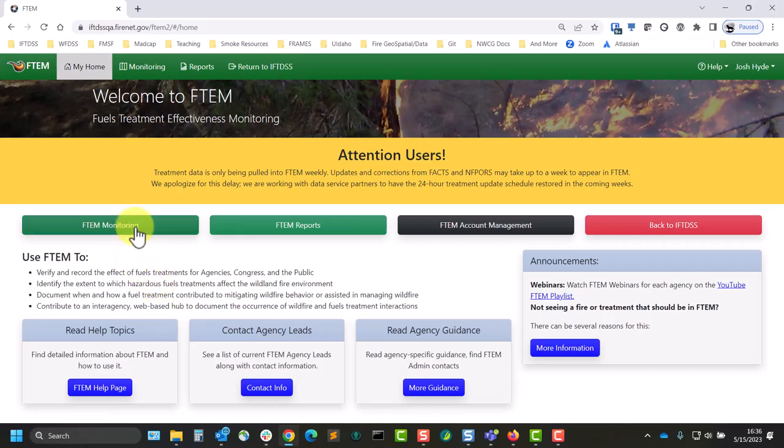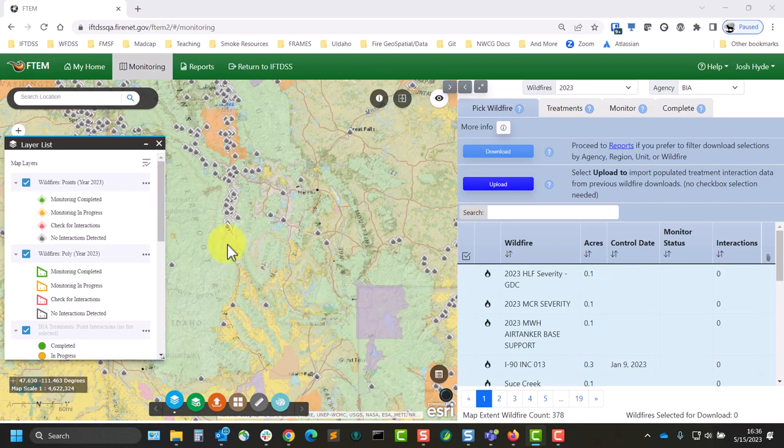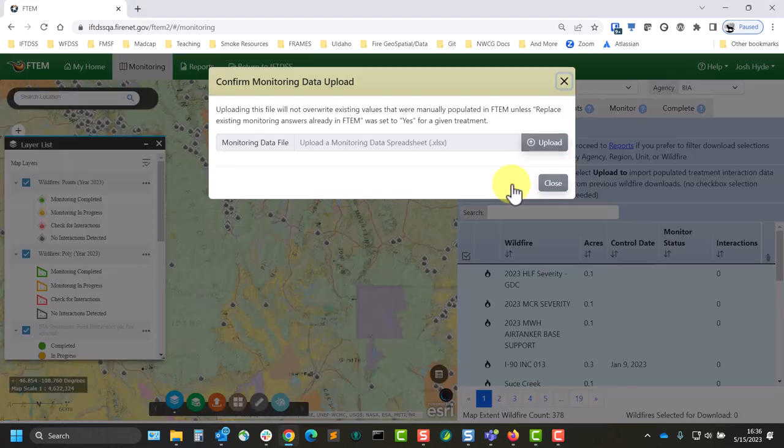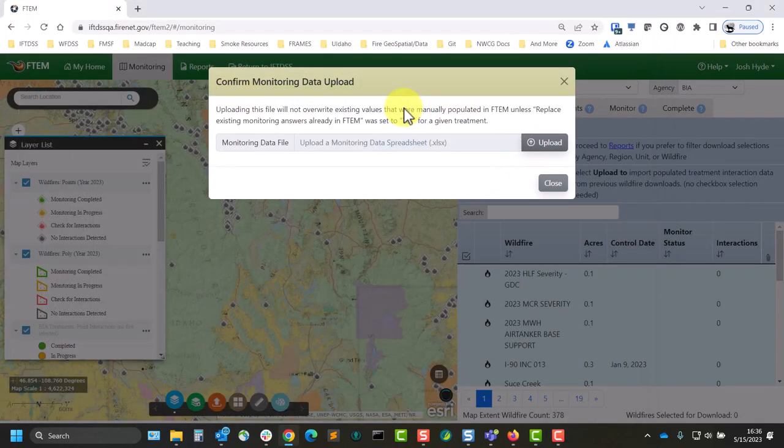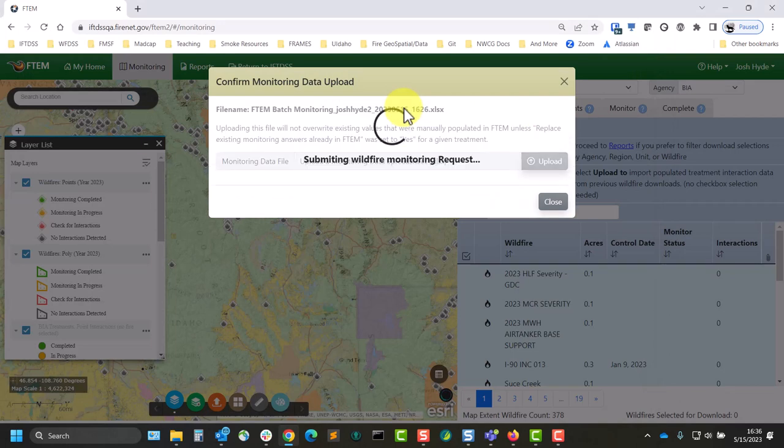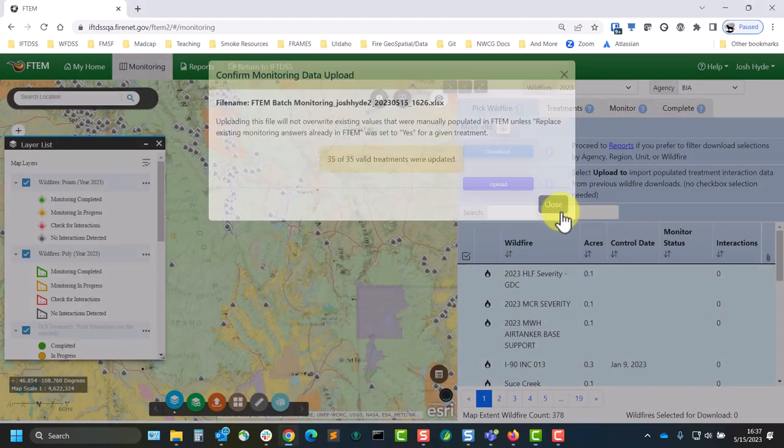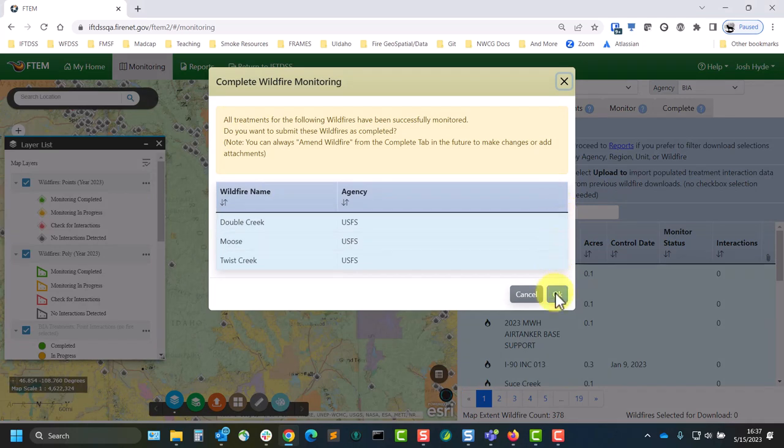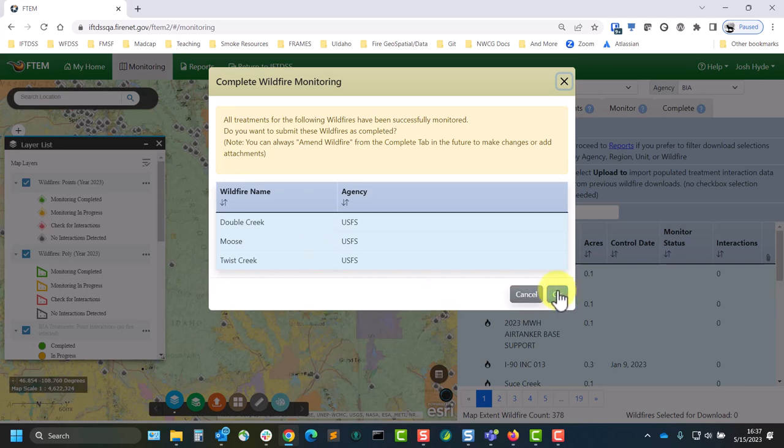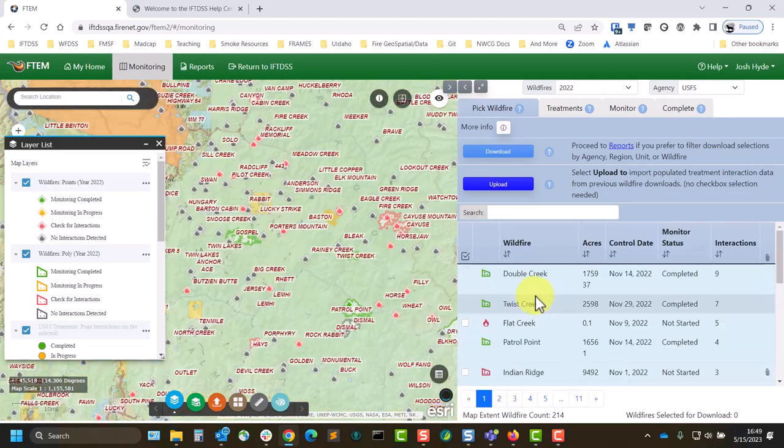Once the spreadsheet is filled in, you can upload it to FTIM from the monitoring interface wildfire tab using the upload button. A pop-up box will confirm the number of rows in which data has been updated. If all required data is present, you'll also have the option to complete monitoring for these wildfires as well. And those will show up in FTIM as completed and be viewable in that completed status on the map.